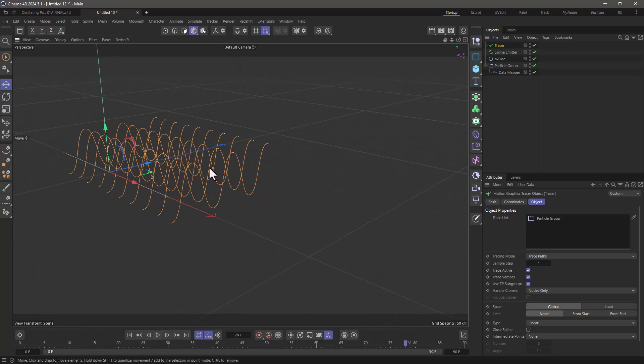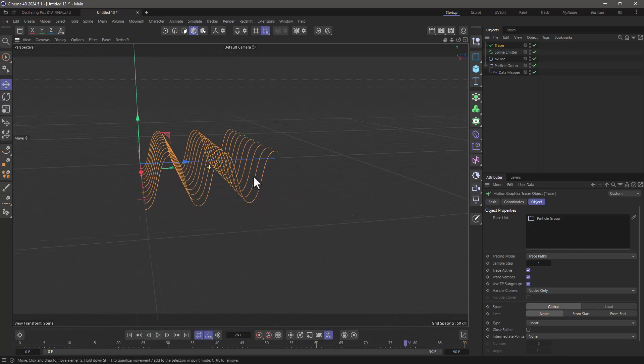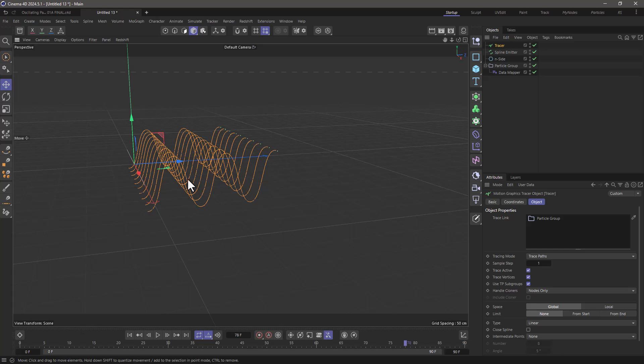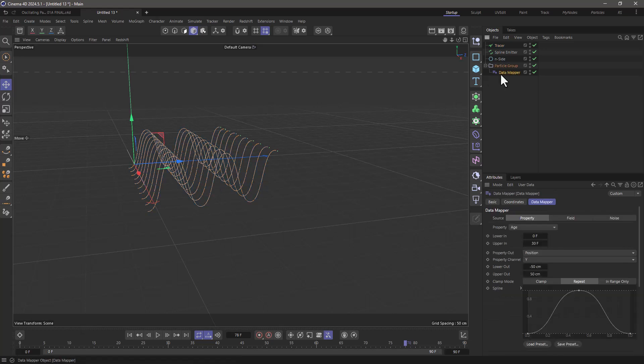Now what do we need to do in order to offset these oscillations? Don't forget that the data mapper is using the age. So if a particle has a different age it's going to oscillate at a different offset. So what do we need for this?